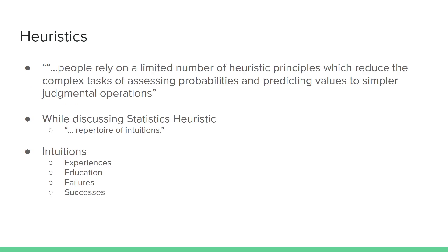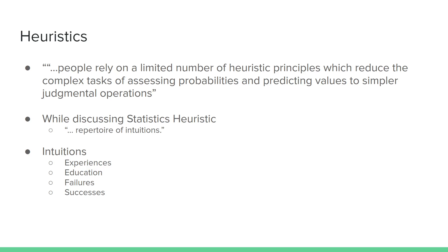So what is a heuristic in the first place? A heuristic really could be understood as an intuition, or a way that we break down a complex question into a judgment question that is much simpler, using our intuition, our experiences, our past successes and failures. Heuristic principles which reduce the complex tasks of assessing probabilities and predicting values to simpler judgmental operations. Heuristics as a repertoire of intuitions, with which we can use to make decisions about complex problems using our own understanding.